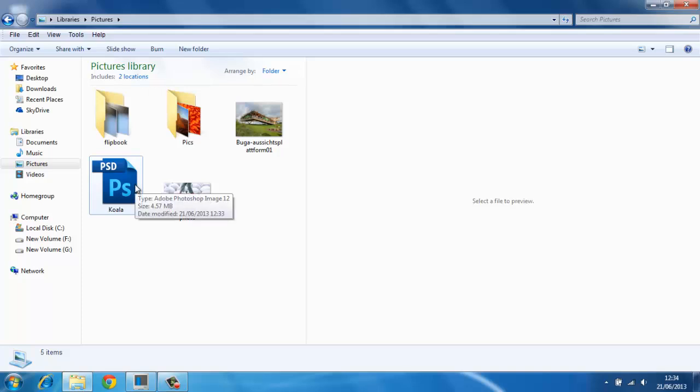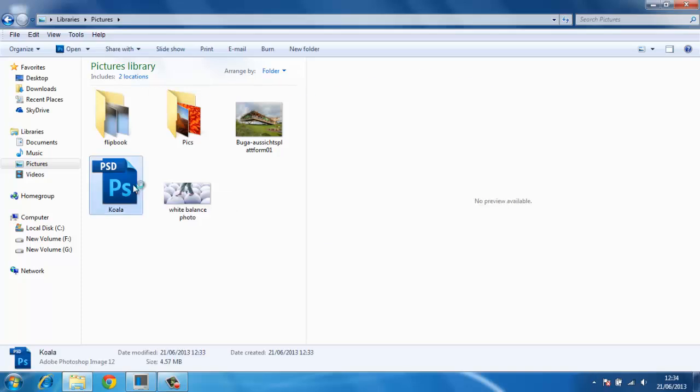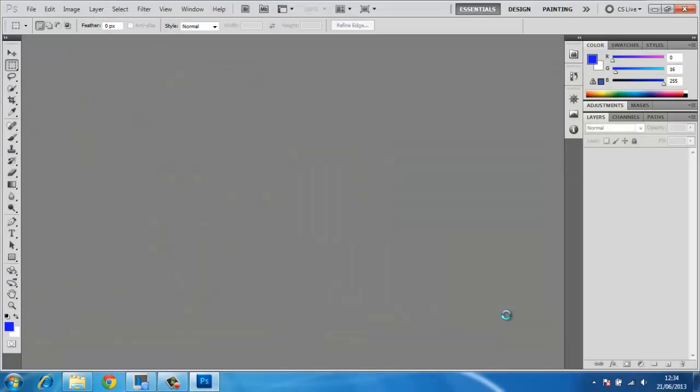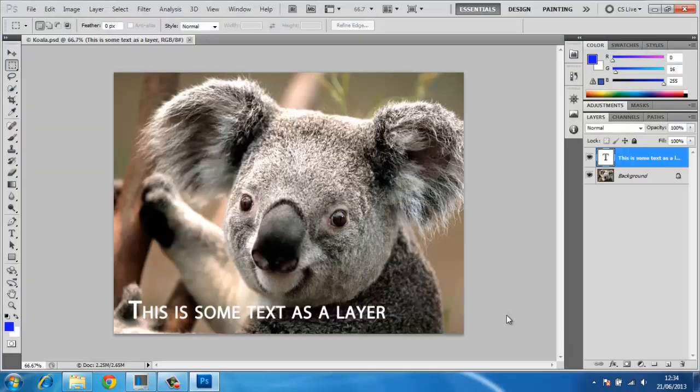PSD stands for Adobe Photoshop Document File and can only be edited within Adobe Photoshop.